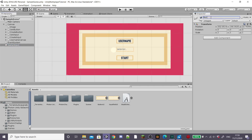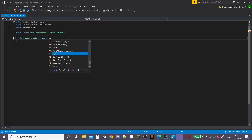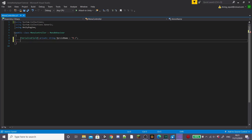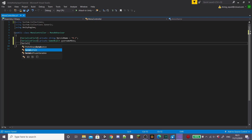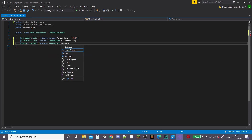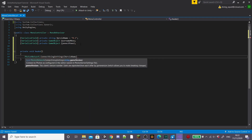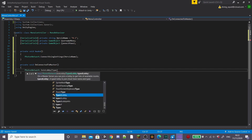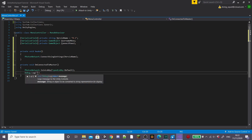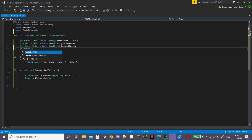Now we'll script the menu. Create an empty game object called Menu Controller and add a new script to it also called MenuController. Open it in Visual Studio. Add a serialized field private string called versionName and set it to 0.1 — using serialized field keeps it private but shows it in the inspector. Create private GameObject variables for usernamePanel and connectPanel. In a private Awake function, call PhotonNetwork.ConnectUsingSettings passing the versionName. Create an OnConnectedToMaster function — inside, call PhotonNetwork.JoinLobby with LobbyType.Default and Debug.Log 'connected' to confirm connection.